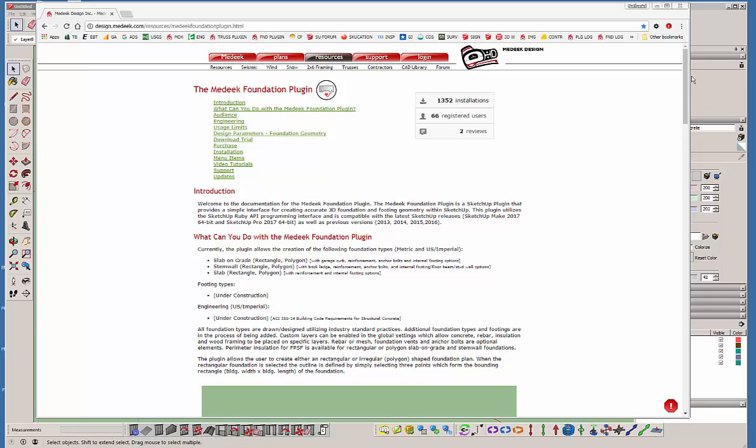Hello and welcome to the first episode of the Medeek Foundation plugin. Today I want to talk a little bit about how to use this plugin and give a basic overview of all of its features.